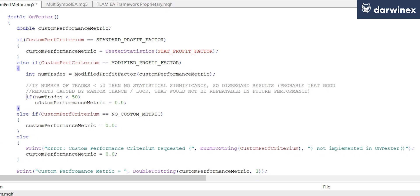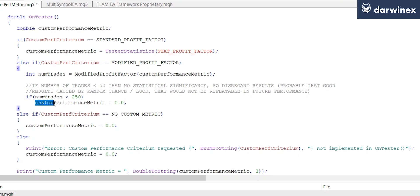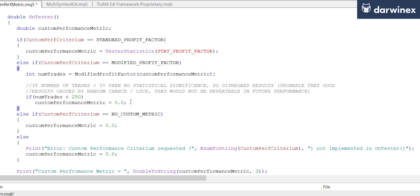So I've got this set at the moment to a threshold of 50 trades. I'm actually going to increase that up to 250. So now any optimization parameters that deliver fewer than 250 trades will simply have the custom performance metric set to zero, so they'll effectively be eliminated from the ranking and from the process of selection.